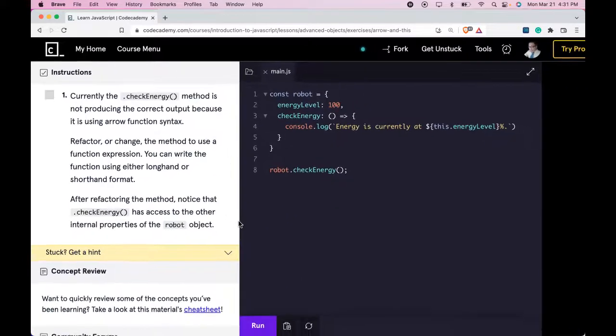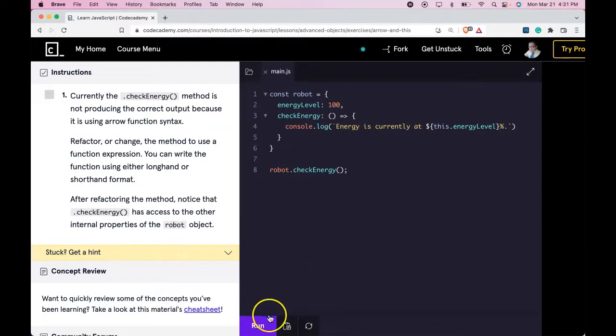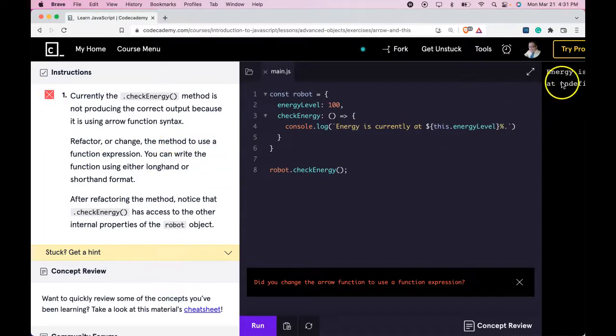Right now, if I run this, it should give us an error or undefined because they're using arrow function syntax. Let's do it. So we still haven't passed it and it's showing undefined here.